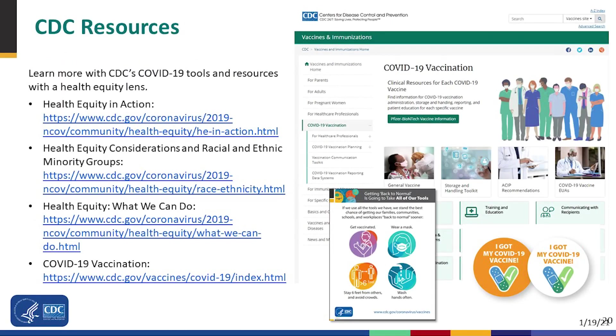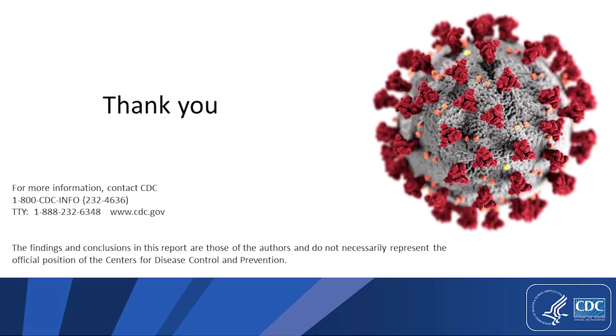Here are a few resources I'd like to point you toward. Thank you for the opportunity to talk with you today.